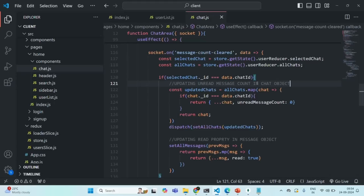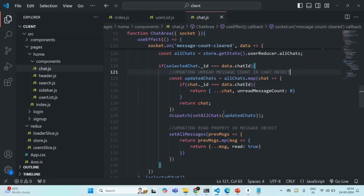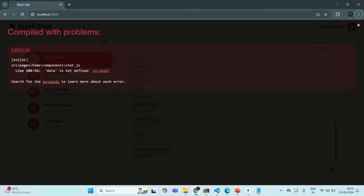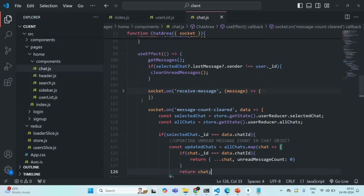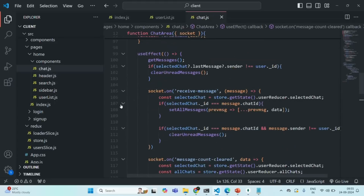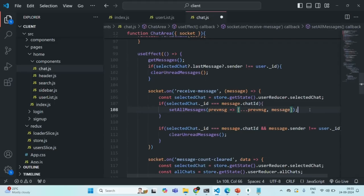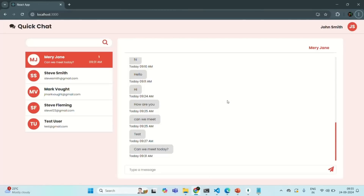Let's save the changes. We have an error on line 108 — 'data is not defined' in the chat area component. That should be 'message' instead of 'data'. After saving, we reload and find another error — the function name should be 'map'. After fixing both errors and saving the changes, everything is working as expected with no errors.